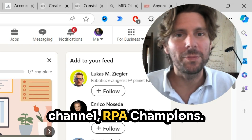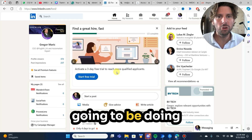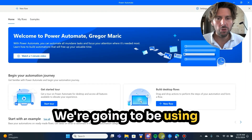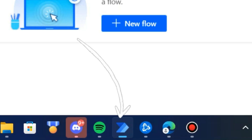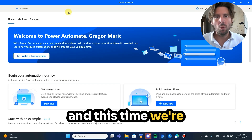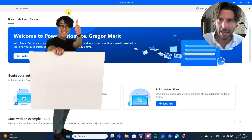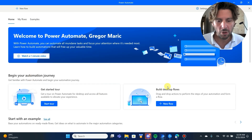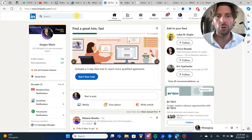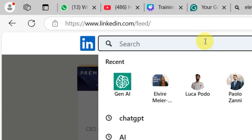Welcome back to the channel, RPA Champions. In today's video we're going to be doing another amazing process. We're going to be using Microsoft Power Automate Desktop, and this time we're going to be starting from scratch — from a blank canvas — and create a process that is going to search for some leads. For example, Gen AI.